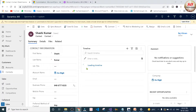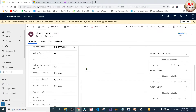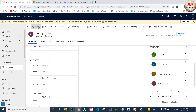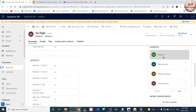And finally I am going to open this Shashi Kumar contact. The address of this Shashi Kumar contact is Hyderabad. Now we have seen that each and every contact associated with this GoDigit account has a different address. Going further, I will update the address field of this GoDigit account record and click the save button.